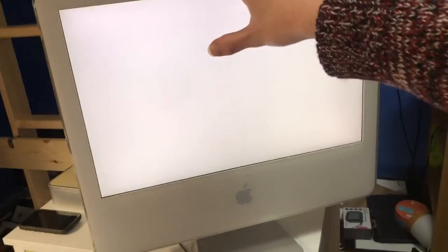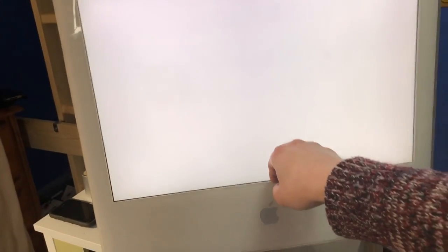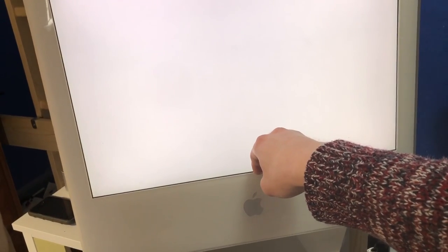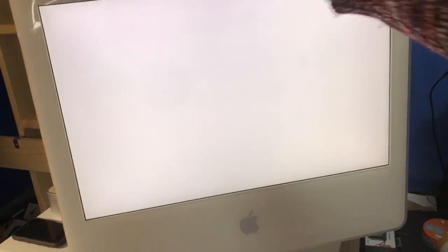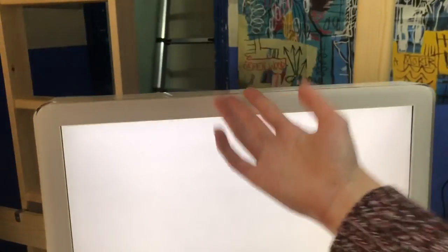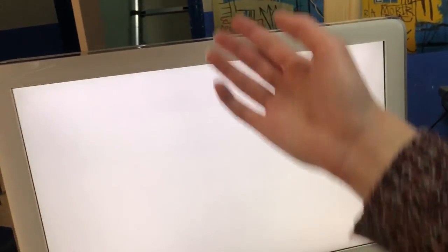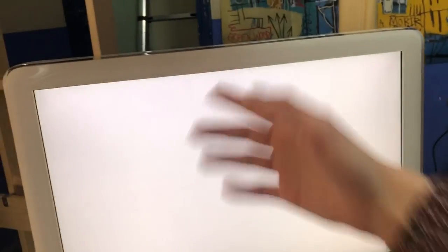This iMac G5 a year ago I got for 10 quid, which isn't really that bad. So this is a 2 gigahertz model. It's the ambient light sensor revision. I think the non-ambient light sensor revision, like the original variants, didn't actually have a 2 gigahertz variant. I might be wrong, don't quote me on that.